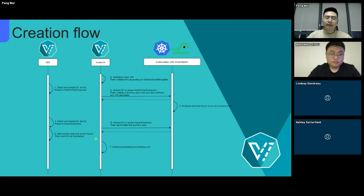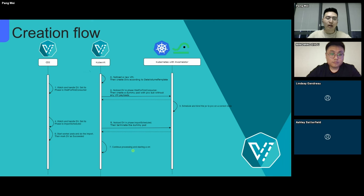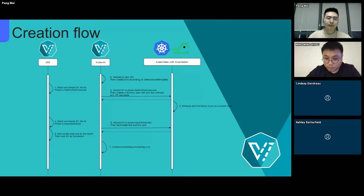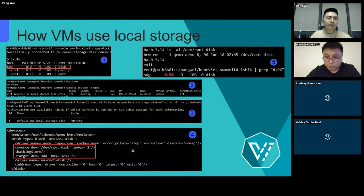Then, CDI sees that PVC is bound and sets the DataVolume status to import scheduled. At this point, Kubernetes can terminate the dummy pod. At the same time, CDI tries to start worker pods and does the import. Then the DataVolume import succeeds. Finally, Kubernetes continues processing and tries to start the virtual machine. Virtual machines with local storage can be created smoothly in this way.